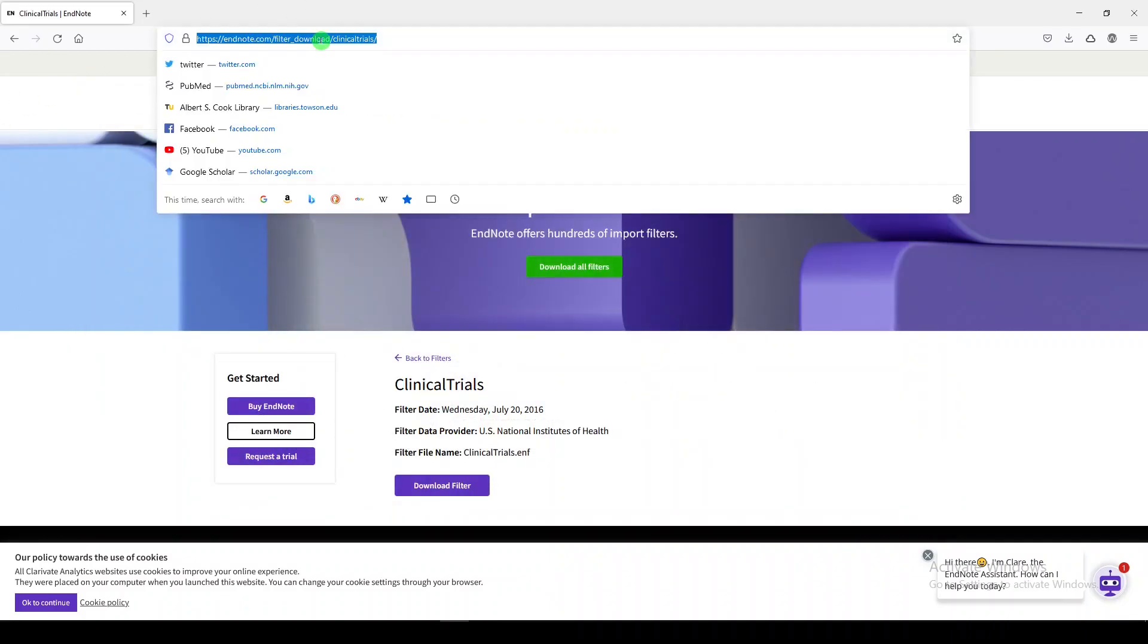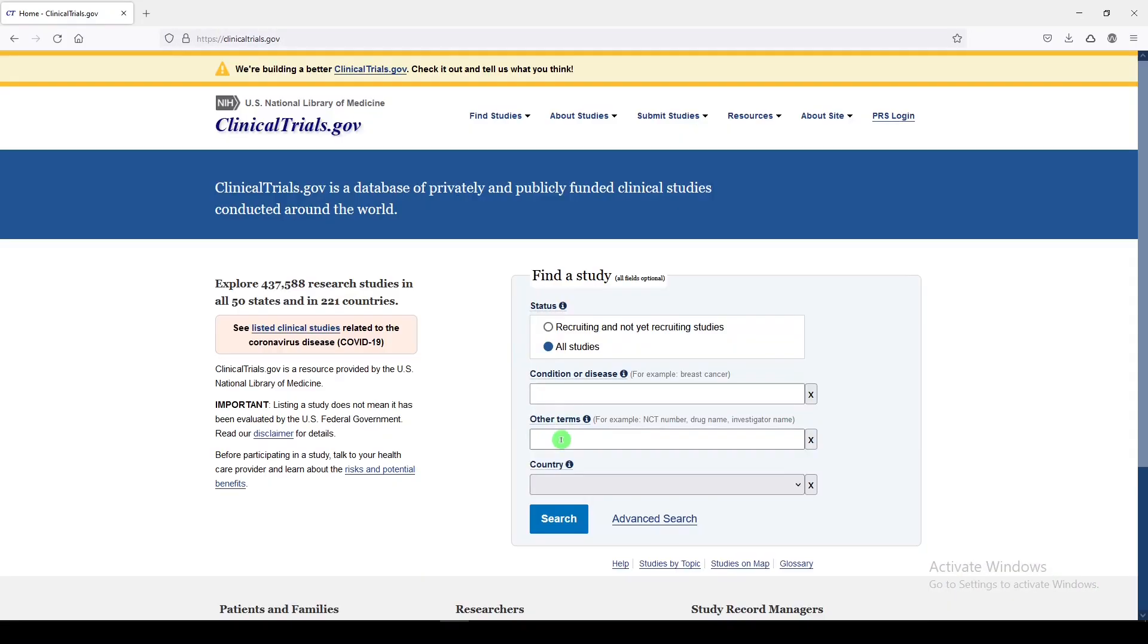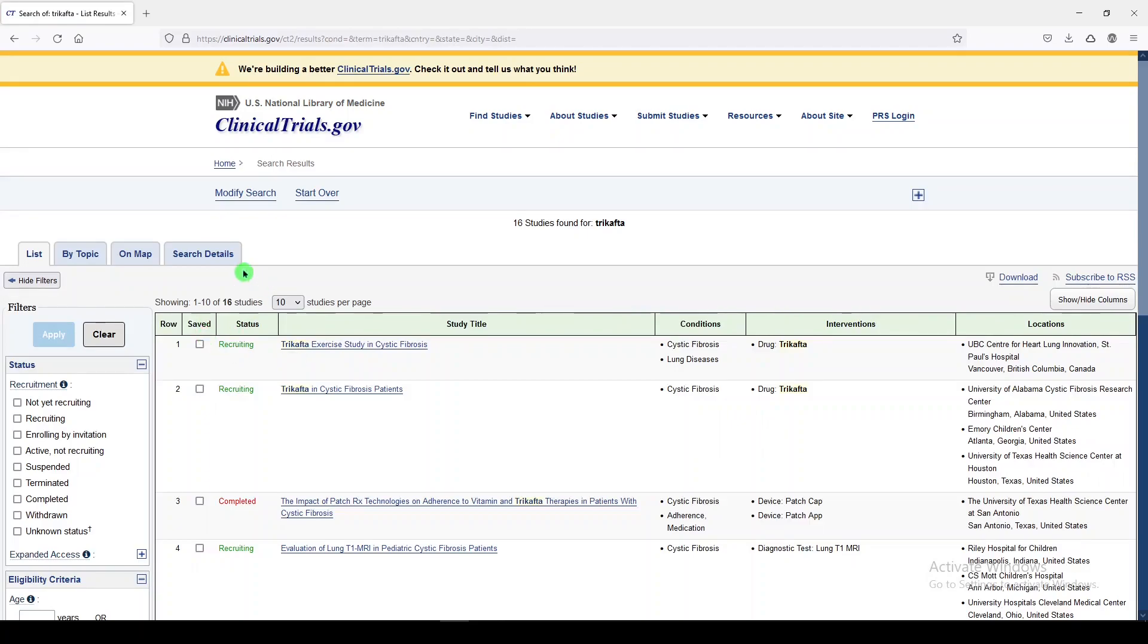We'll go to clinicaltrials.gov, and I will enter a search for Trikafta, which is a drug. We get 16 results, and what we need to do is get these results out of clinicaltrials.gov and into EndNote so that we can review them.